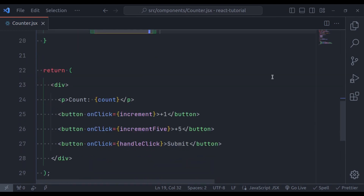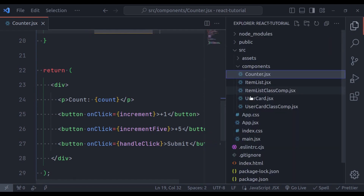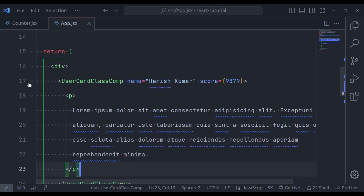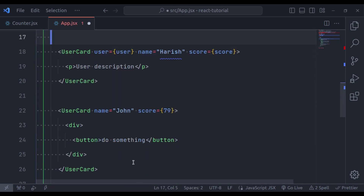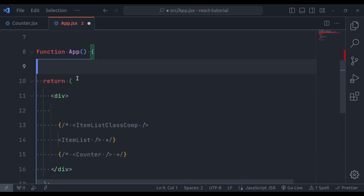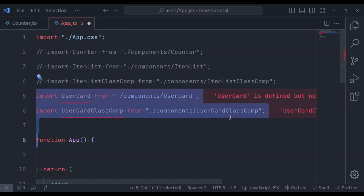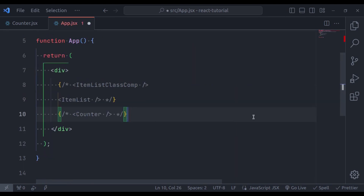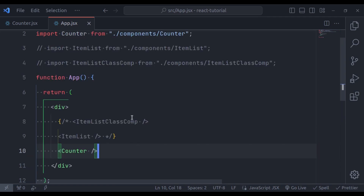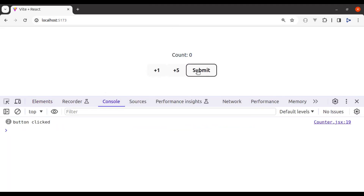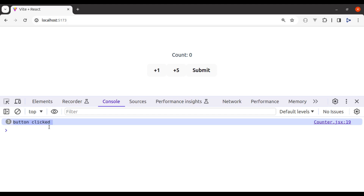To see this in action, let's go to the app component, clean it up, then uncomment the counter component. In the browser, open the inspect tool console. On click the submit button, it has captured the "button clicked" event. In this example, we defined a handleClick function that will be executed when this button is clicked, and that's what allows us to create interactive user interfaces.